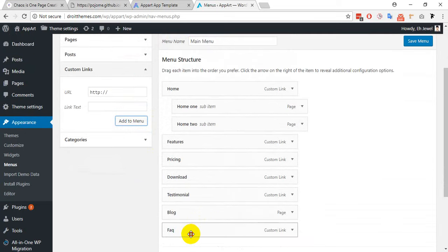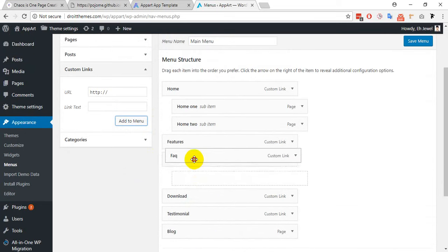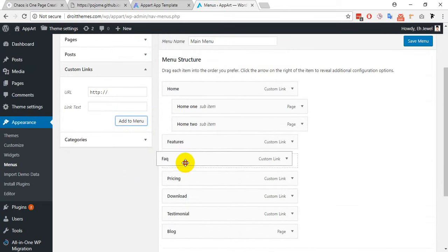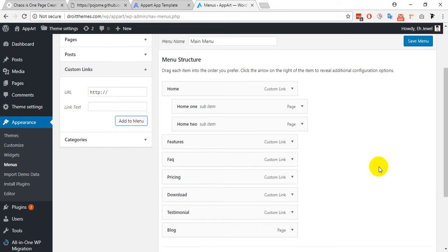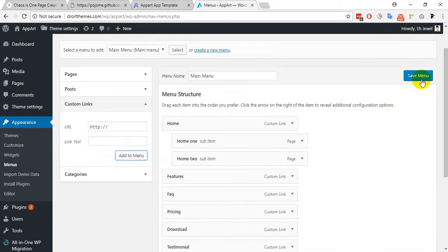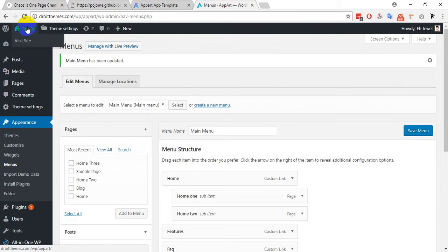I am dragging the menu item to position it. Save menu for saving changes.